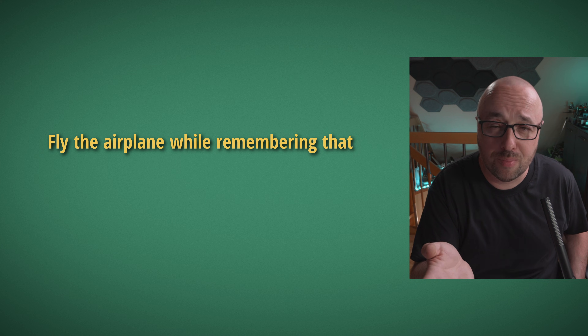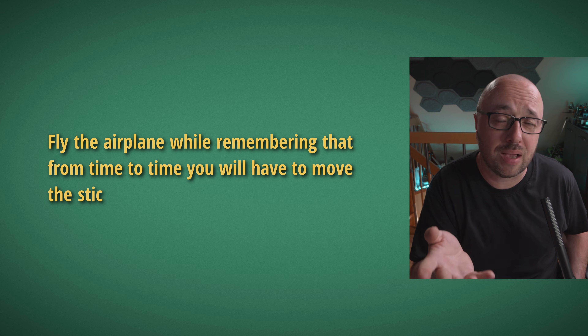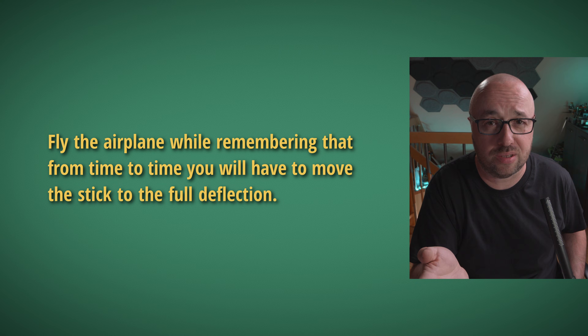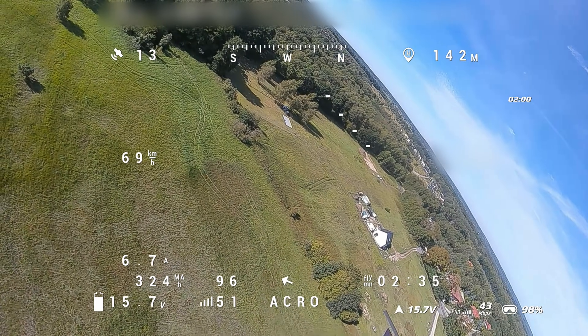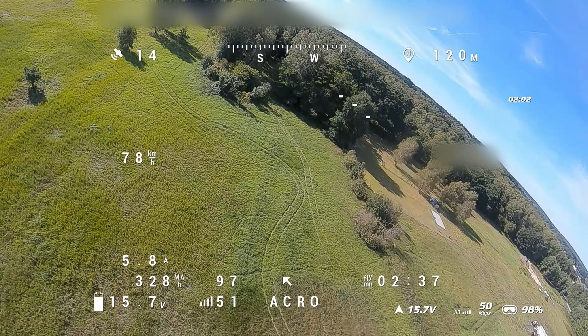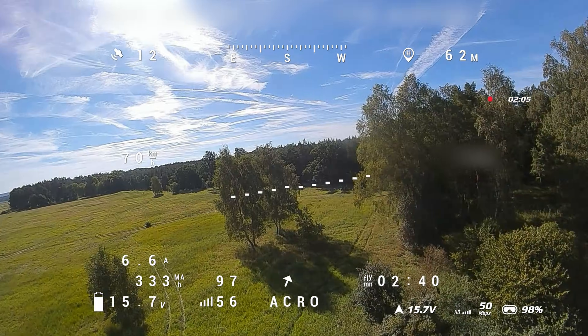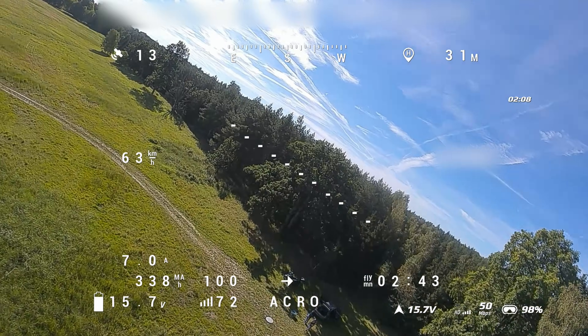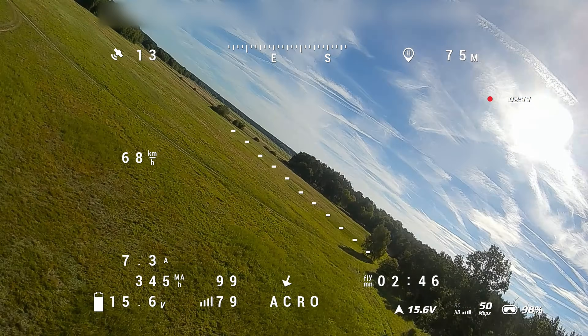It's up to you to provide enough input data for the INAV engine. How to do it? Just by flying. Fly the airplane while remembering that from time to time you will have to move the stick to full deflection. If you want the INAV engine to know how fast the airplane can rotate and what it has to do to rotate, you have to give it enough inputs. As you go, the airplane will become more and more responsive and will more eagerly and precisely track the movement of the roll and pitch stick.